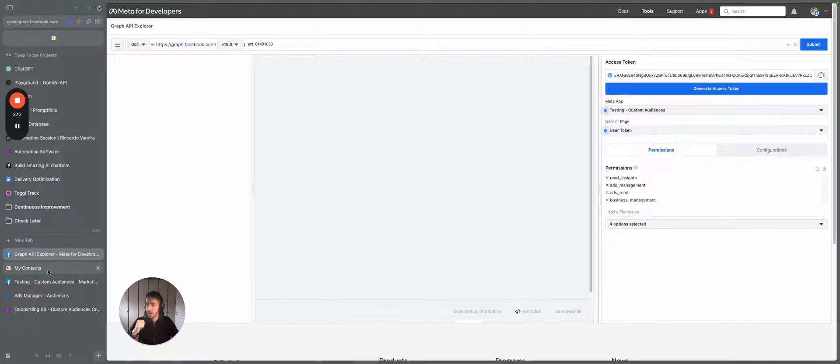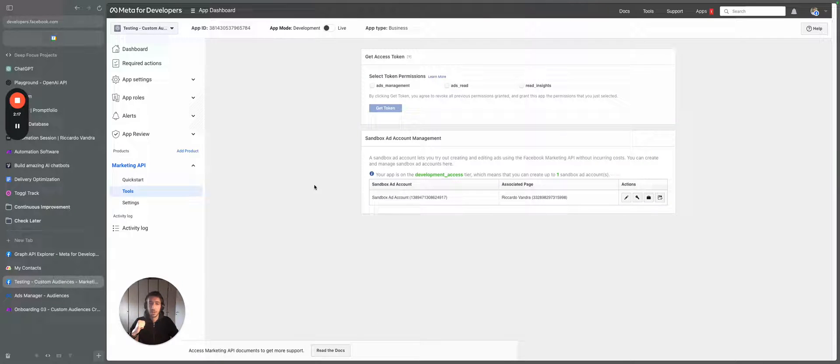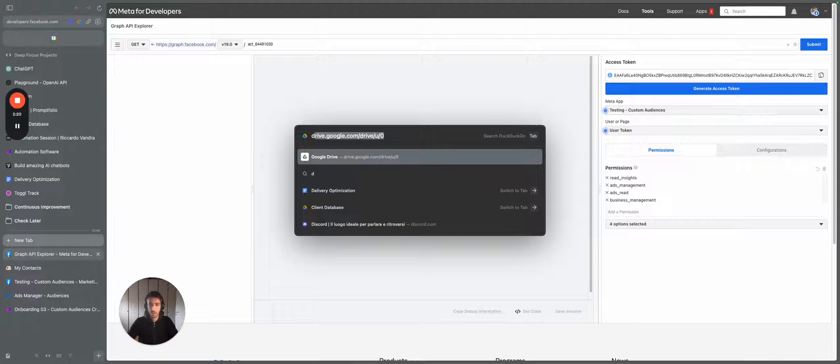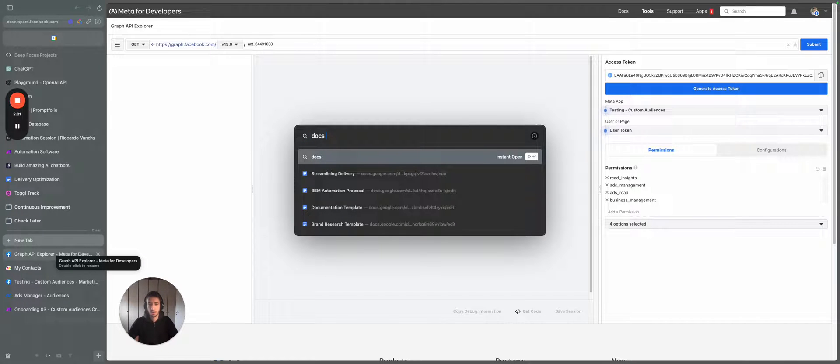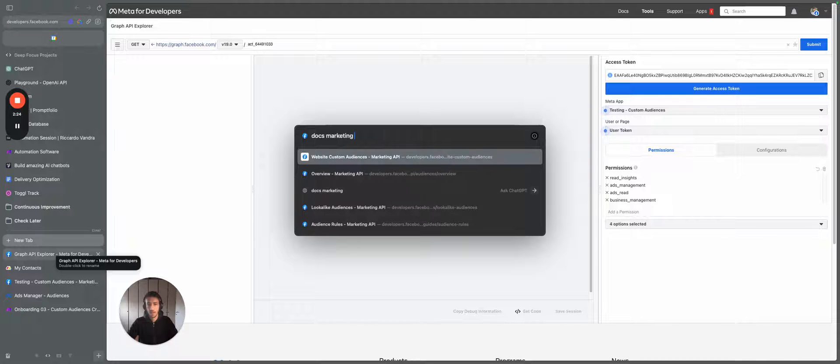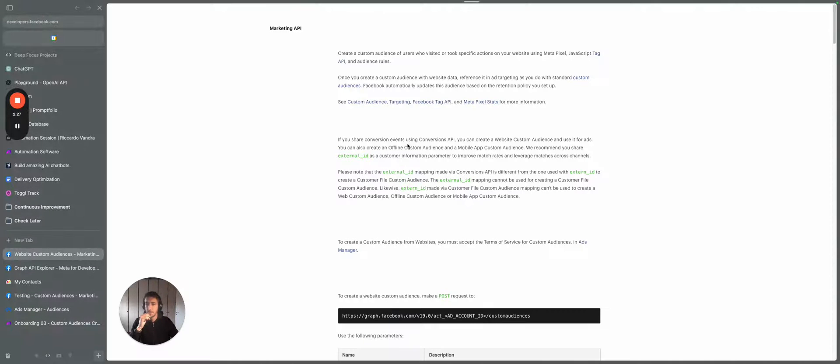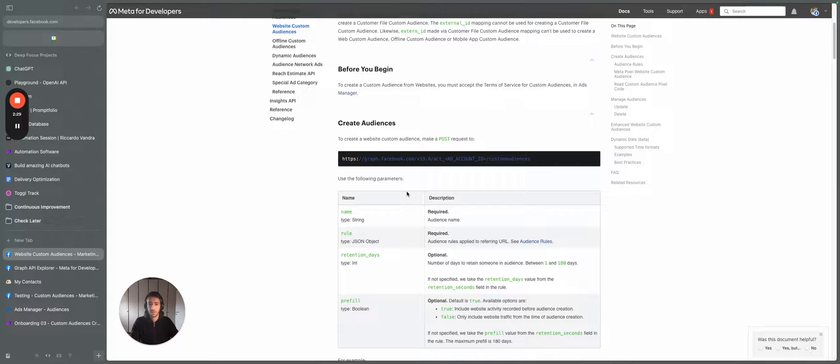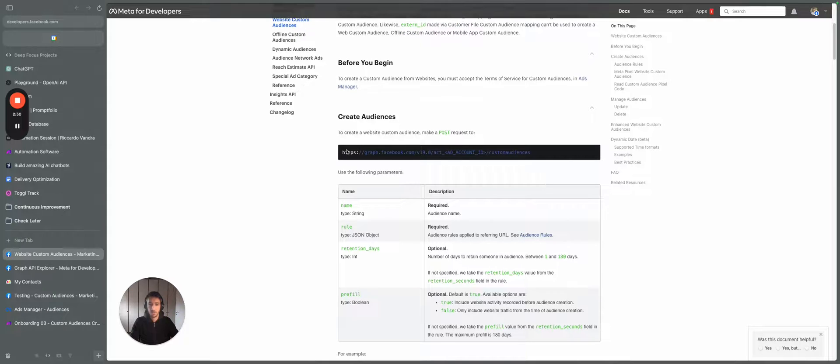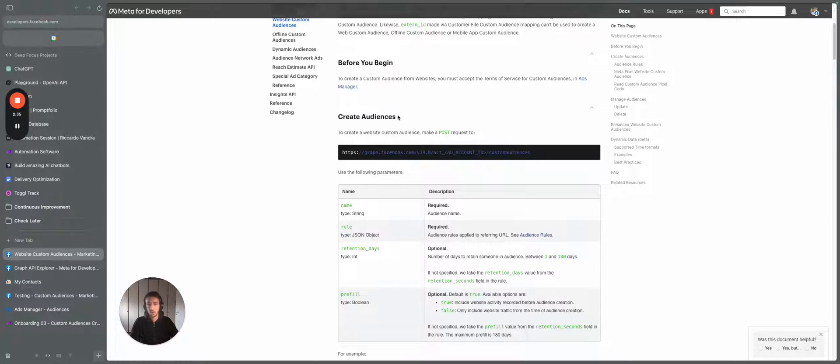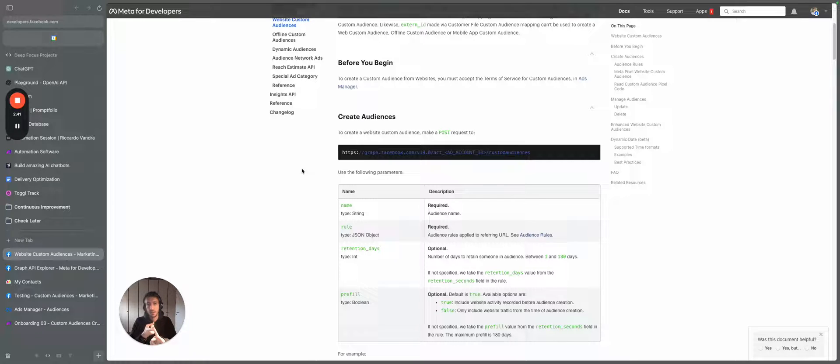So what we did over here, let me show you the documentation for the marketing API of Facebook. So this is the documentation for Facebook and what we did here is we use this API call over here to create audiences to Facebook.